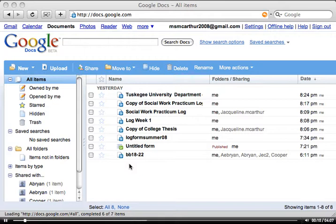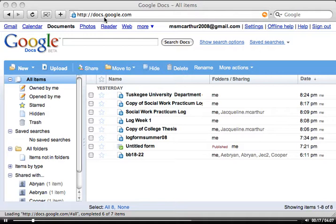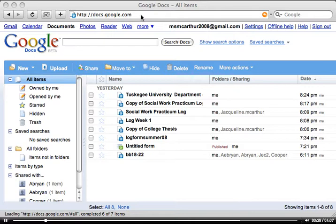This semester each student will be required to obtain their own free Google Documents account. You can reach it by going to docs.google.com. Just type that in and you should be able to go ahead and create a Google account if you don't already have one. Then you'll be able to access the Google Documents area.